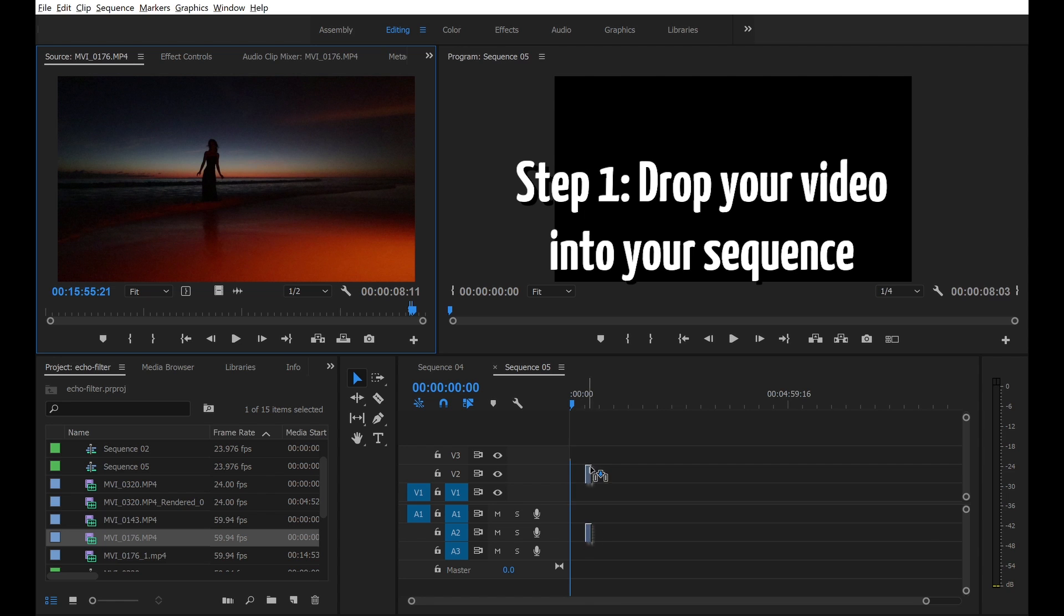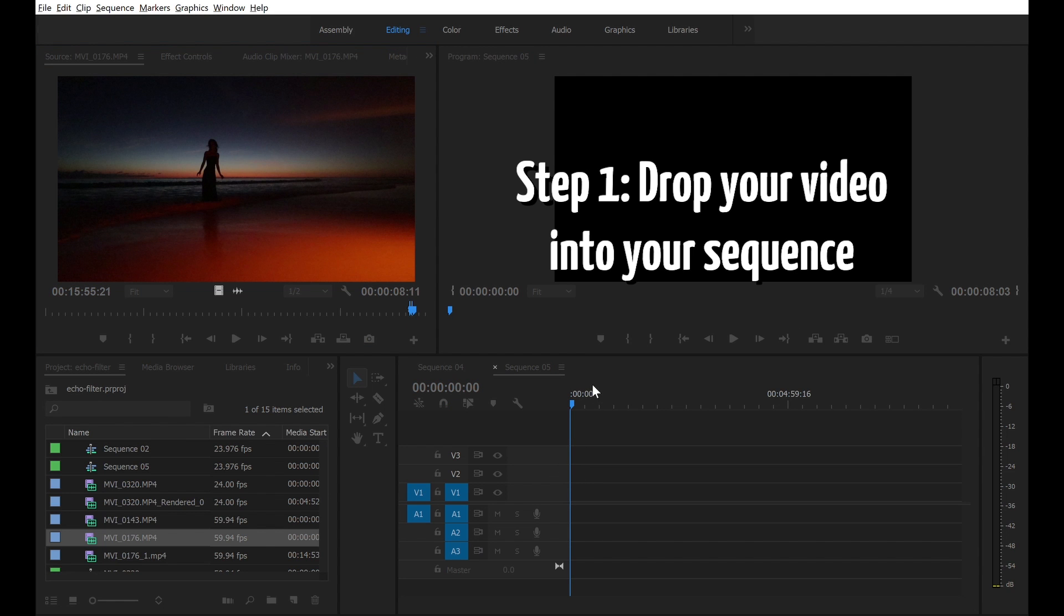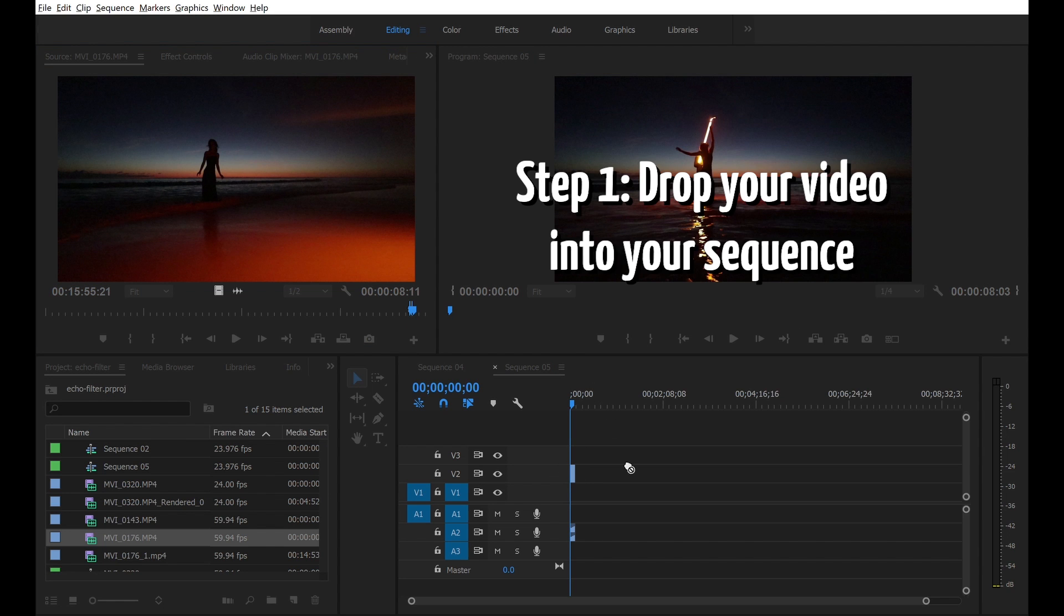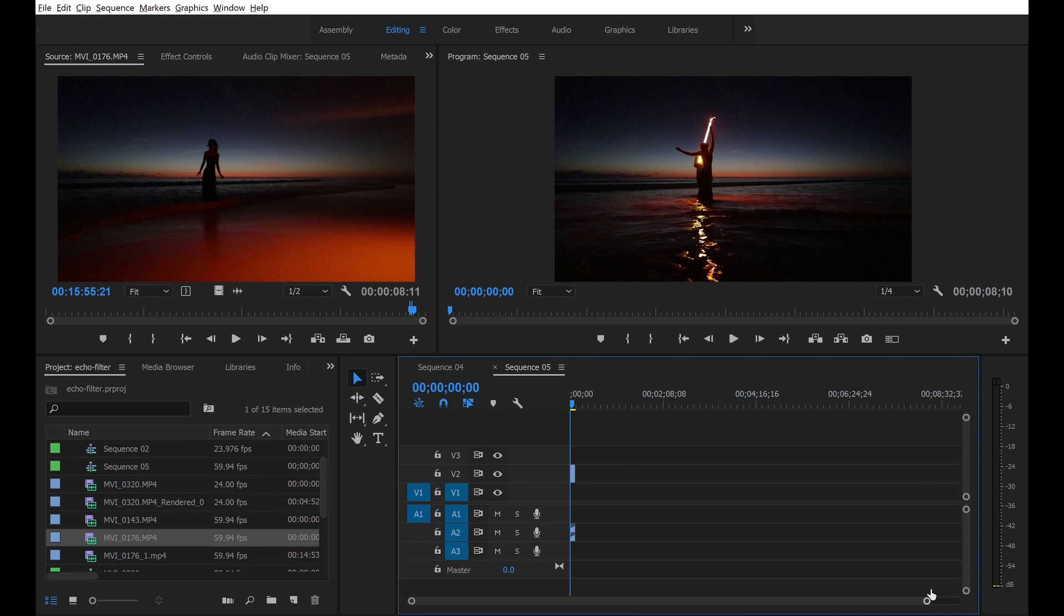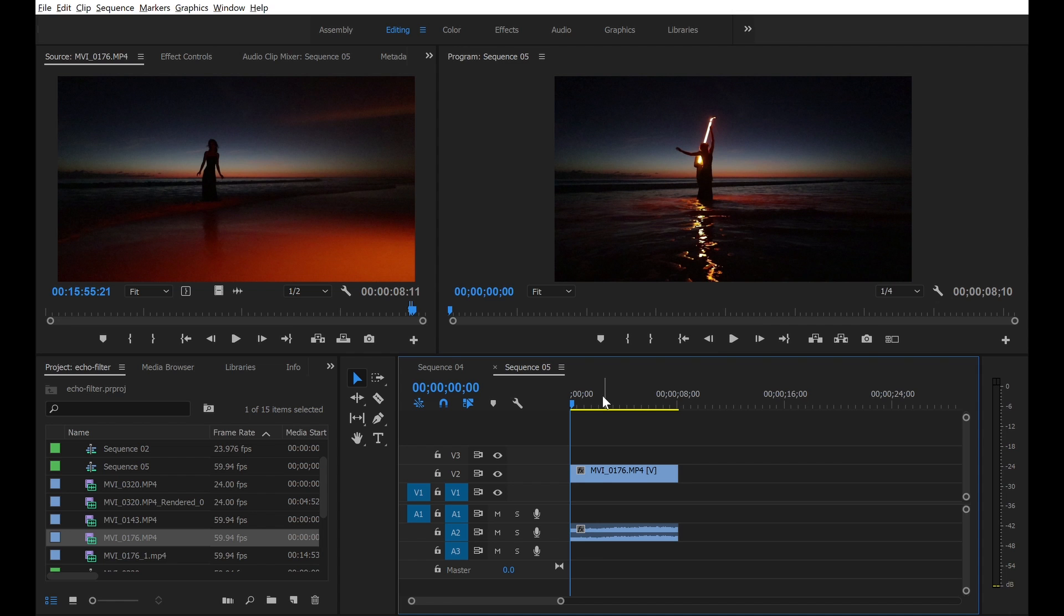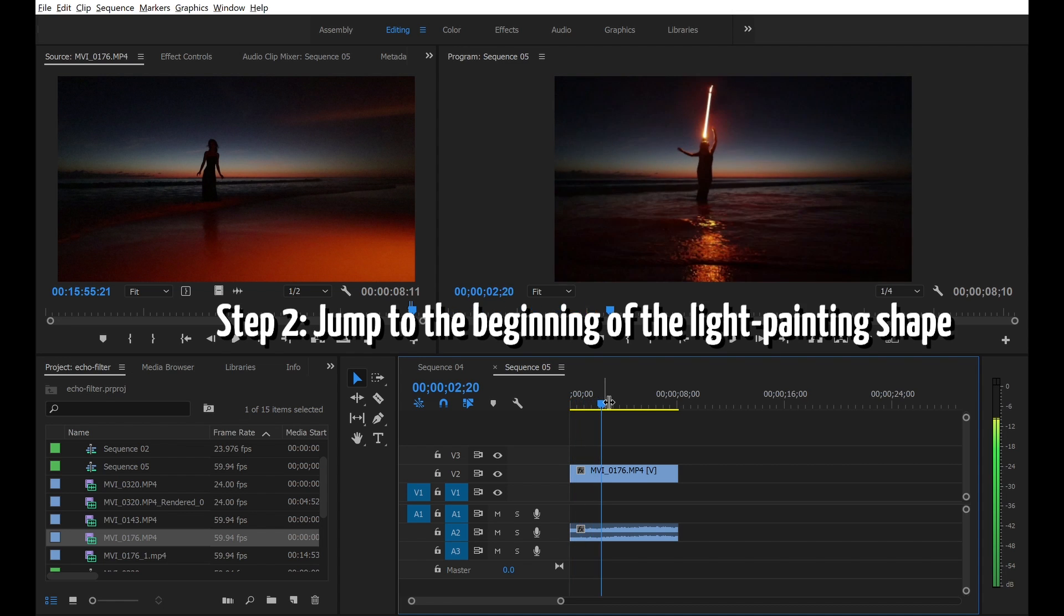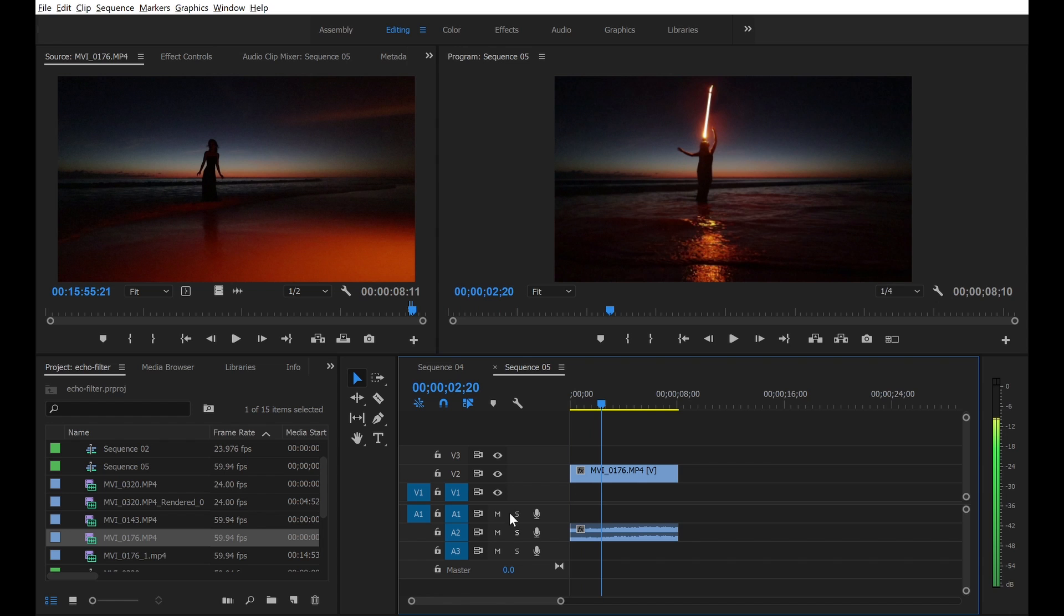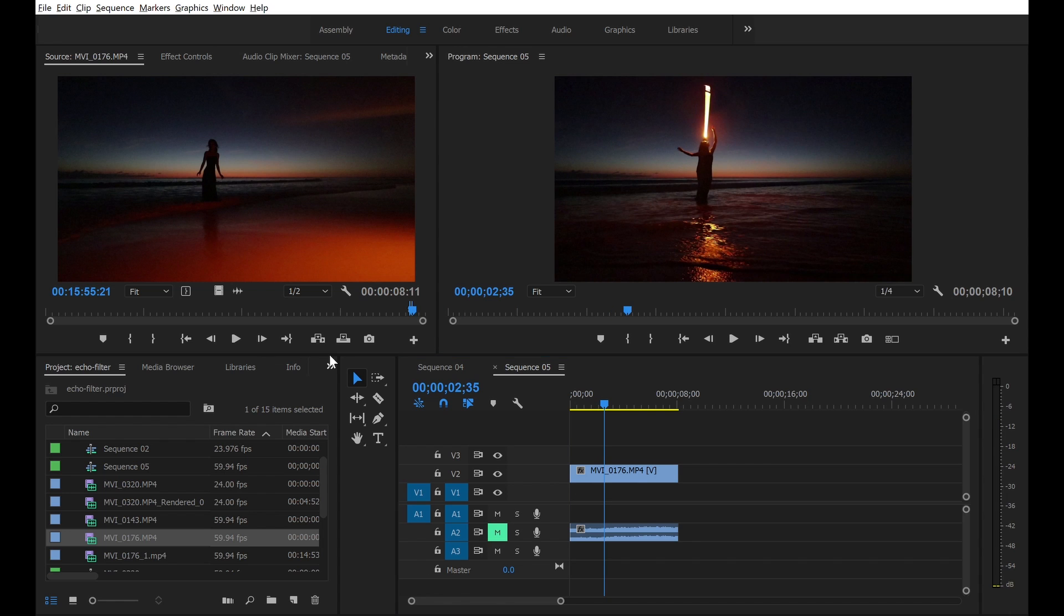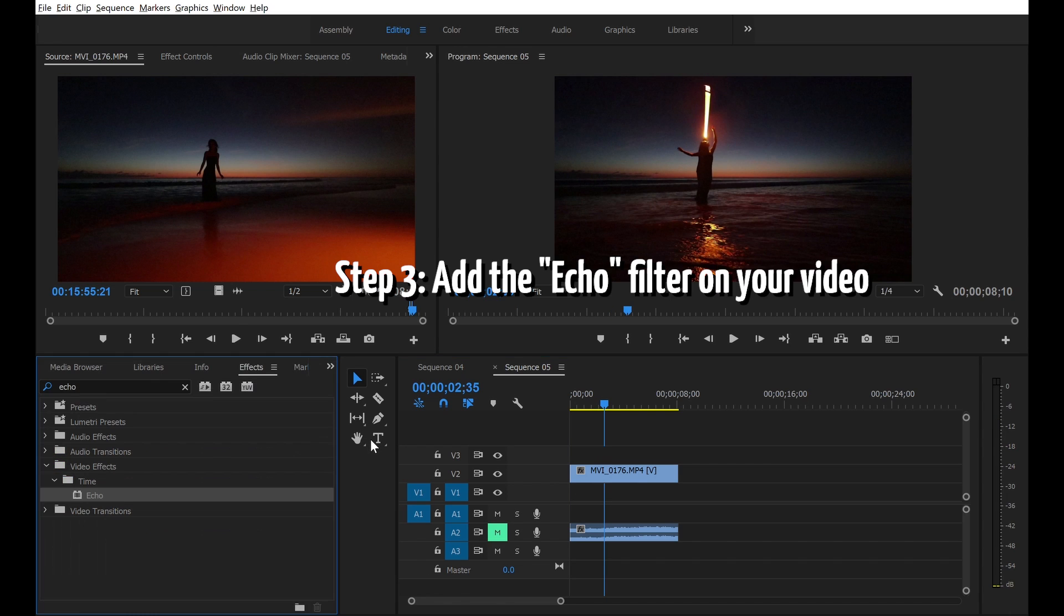Step 1, drop your video into your sequence. Step 2, jump to the beginning of the light painting shape. Step 3, add the echo filter on your video.